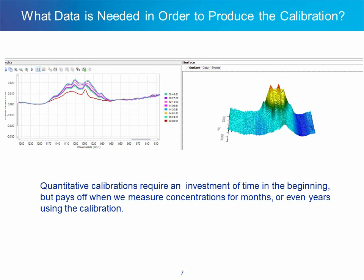Because of this investment in time required to develop the PLS model, quantitative spectroscopy is usually confined to situations where the process will be repeated many times. For instance, a commercial scale process that is run frequently for several years is an excellent candidate for this methodology. Situations where reactions are run only one to two times before moving to the next set of conditions or reagents are usually not good candidates.